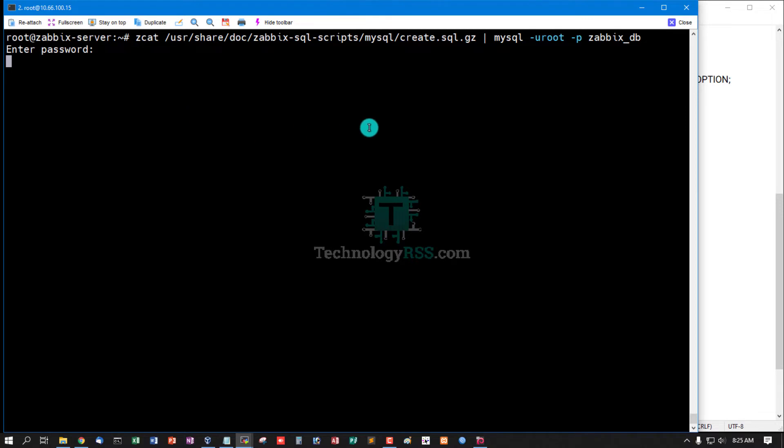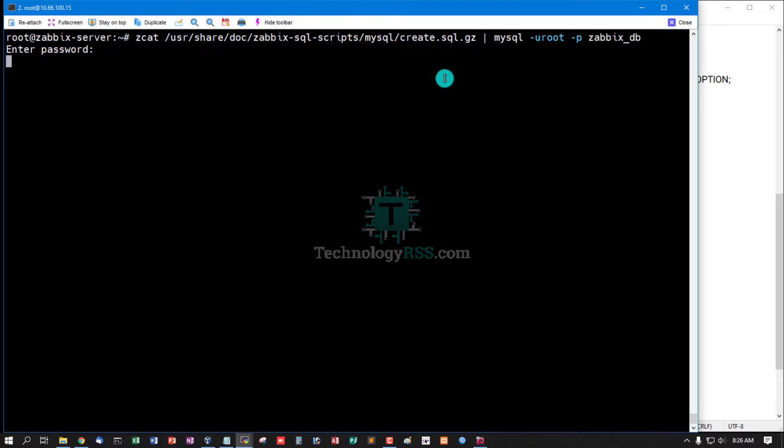It will take one minute or less to import default database.